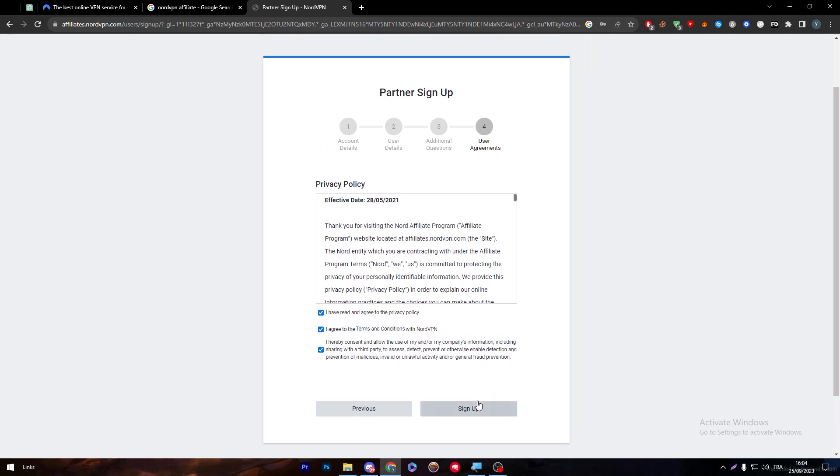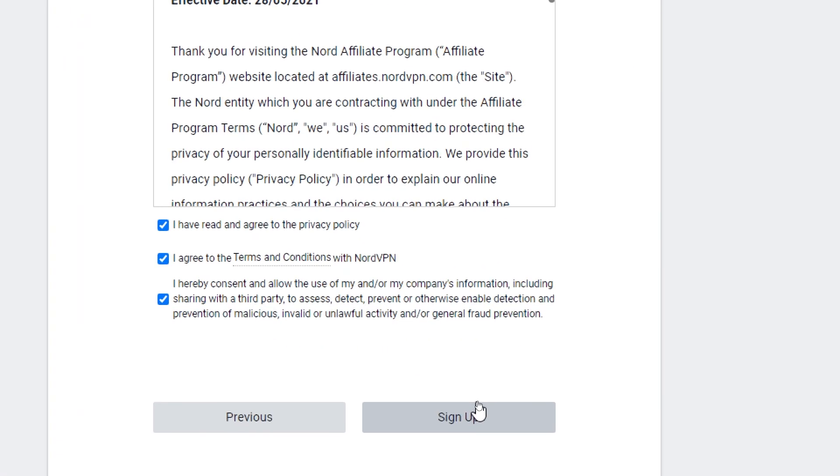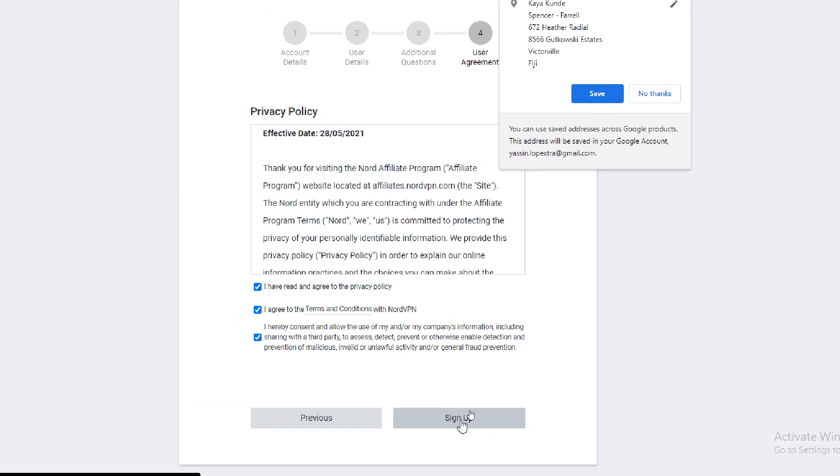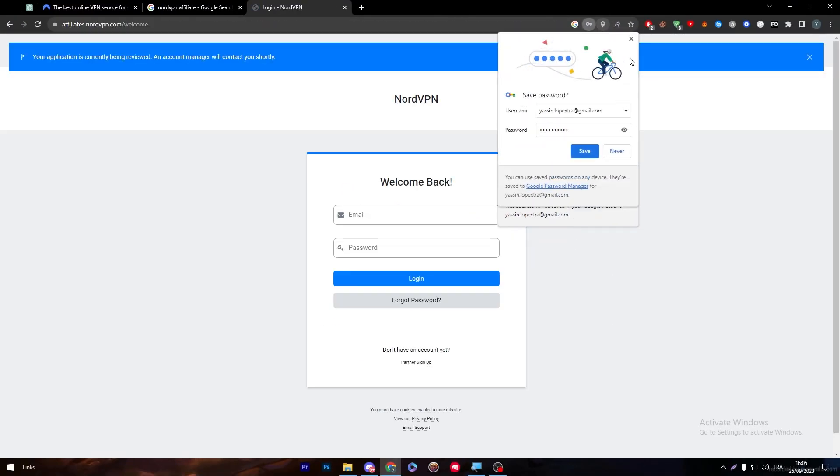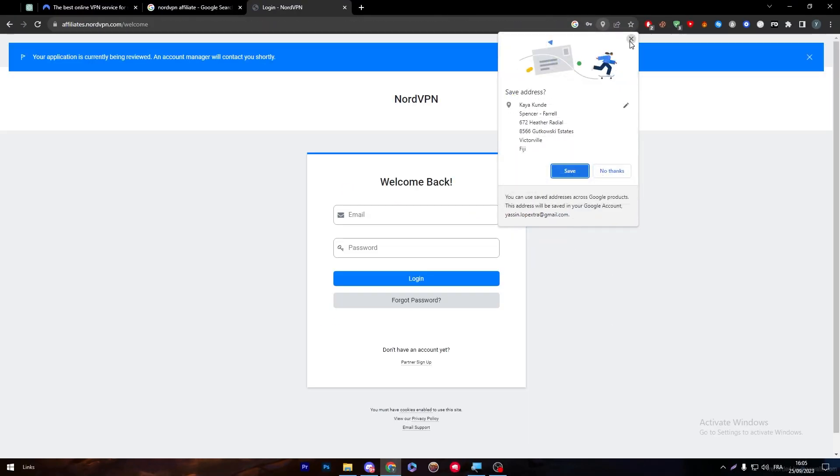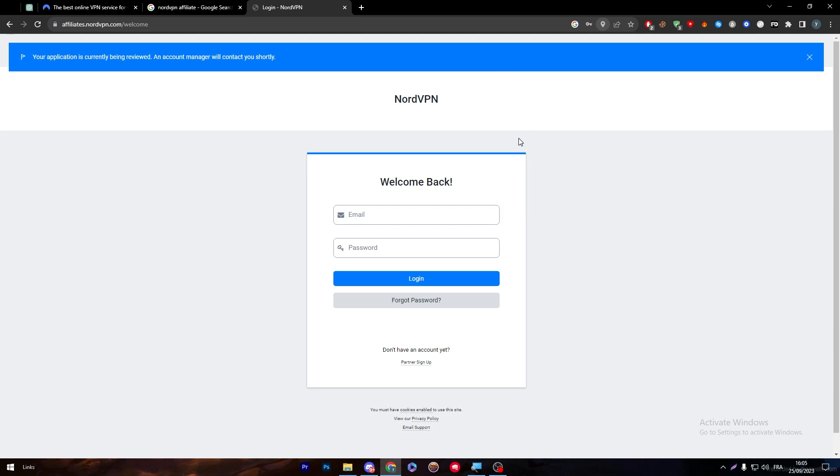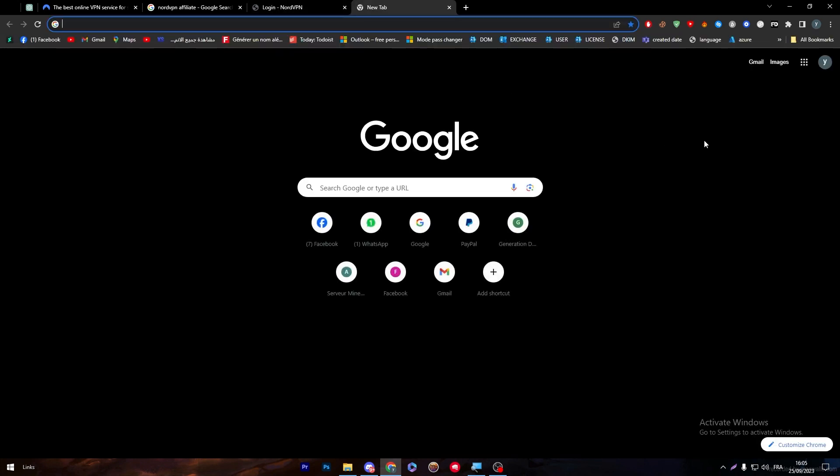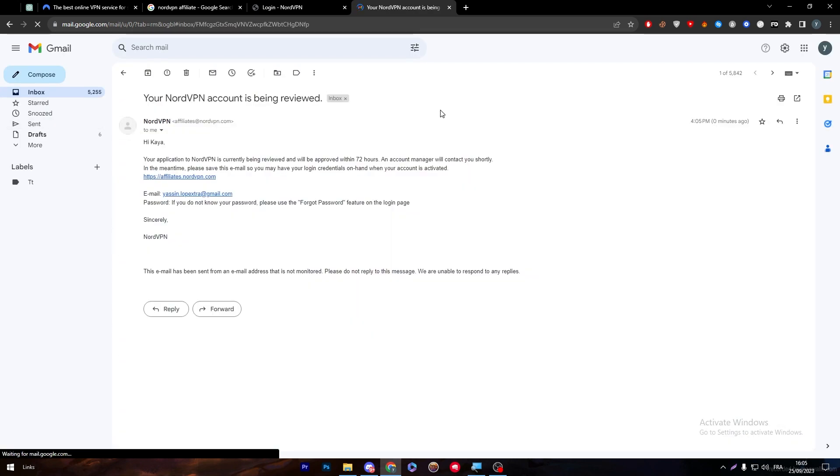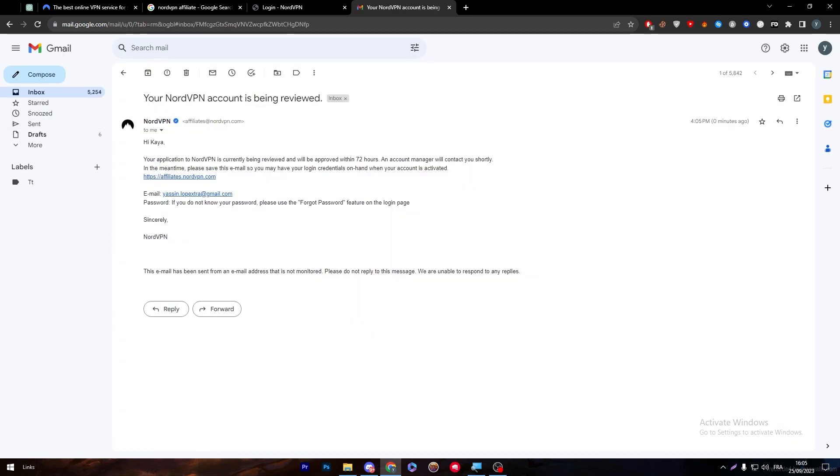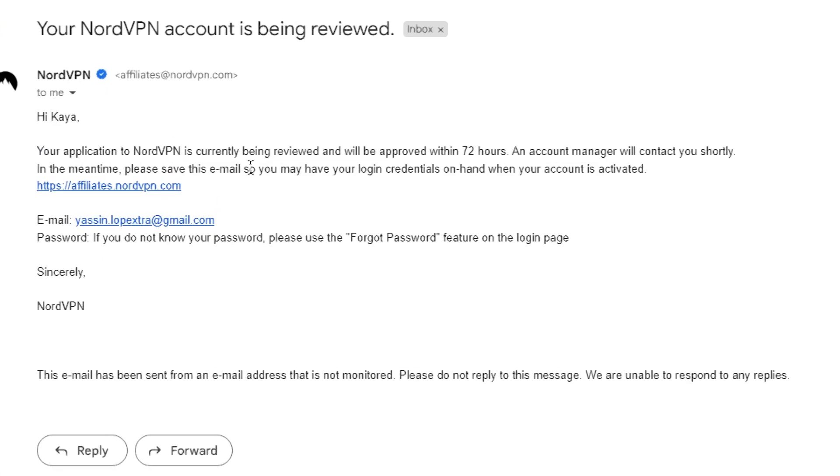I have correctly made an account. Your application is currently being reviewed. An account manager will contact you shortly. Now make sure that you have received an email. Here it is: 'Your application to NordVPN is currently being reviewed.'